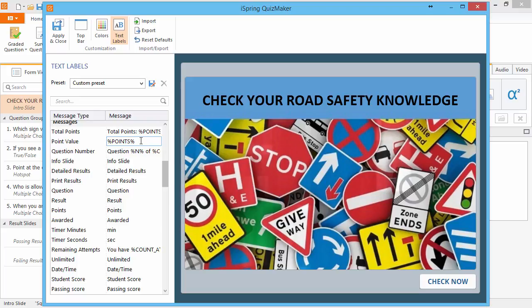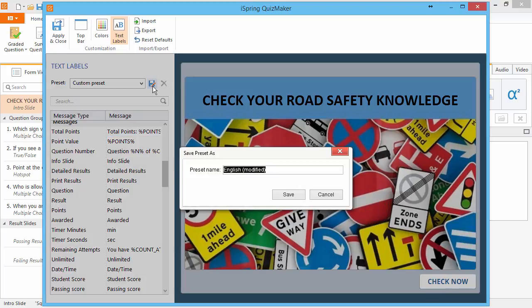Once you're done editing all your labels, you can save them as a custom preset to use for this quiz. If you share the quiz with someone in your team, it will contain all the custom messages that you created when your colleague opens it up for editing.